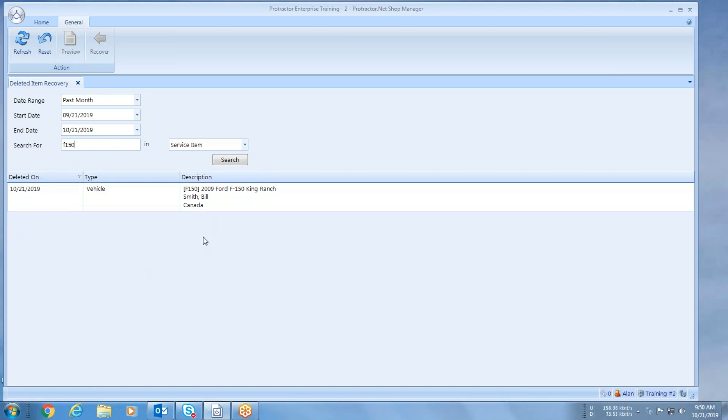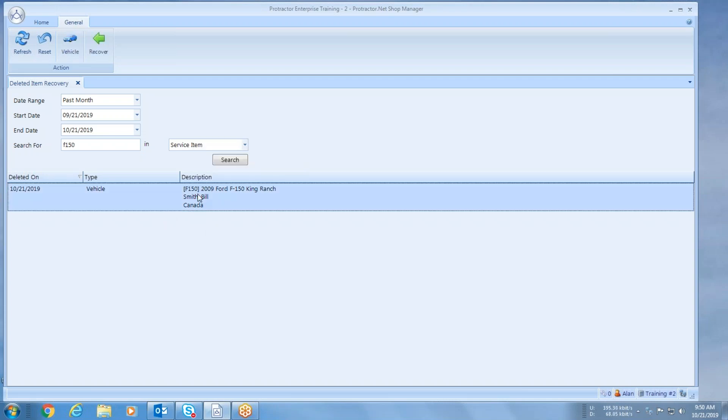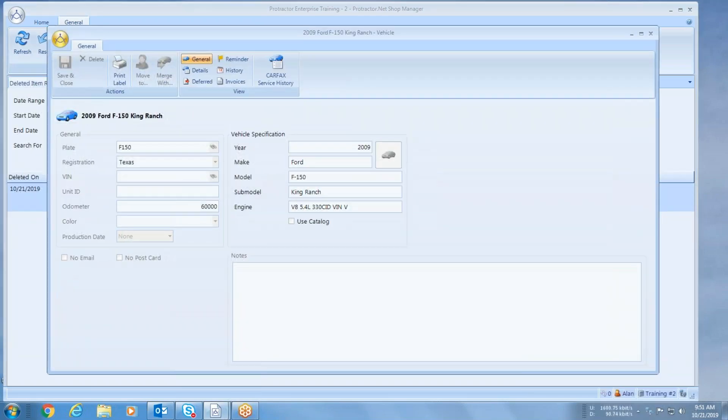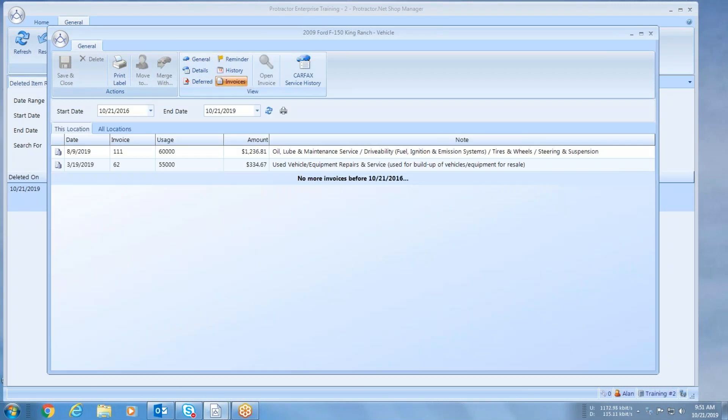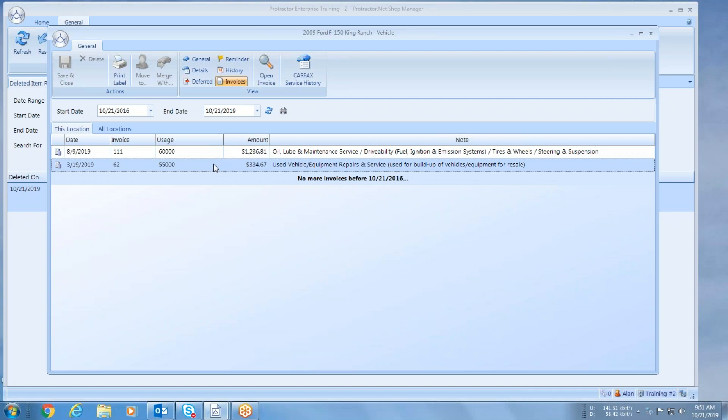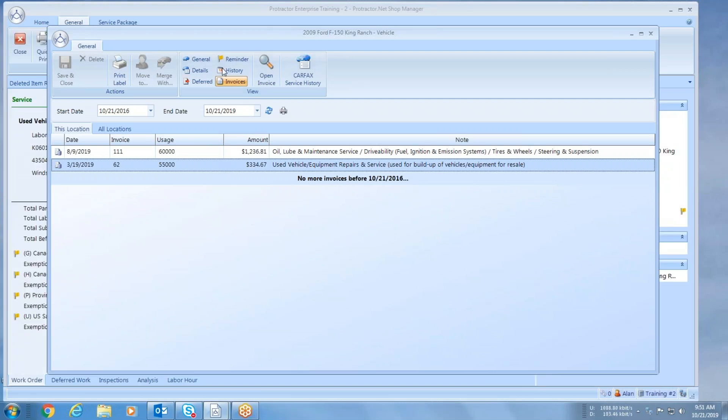The nice thing about this is you can always double-check this entry. If I simply click on it, I can go up here and see the vehicle card, and I can even see if there's any invoices. I can open these invoices up, that's all I do is just double-click on it, and there's my invoices.